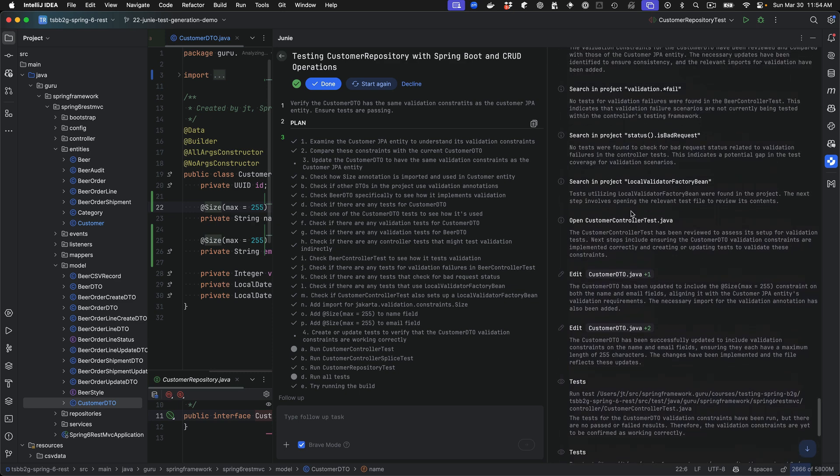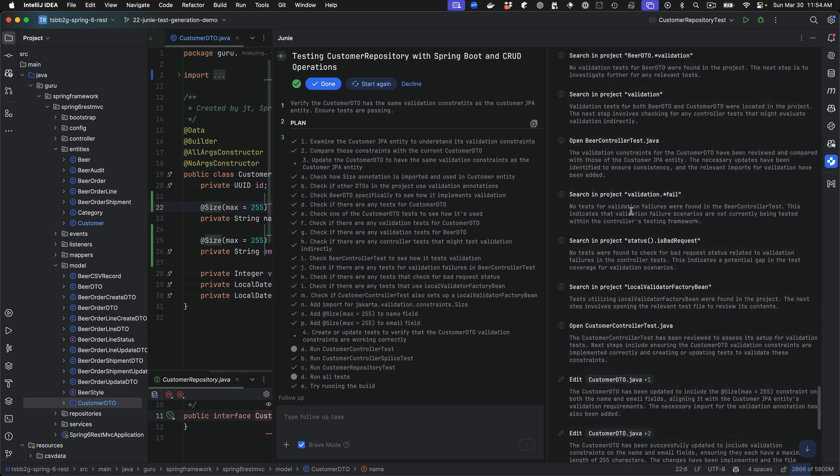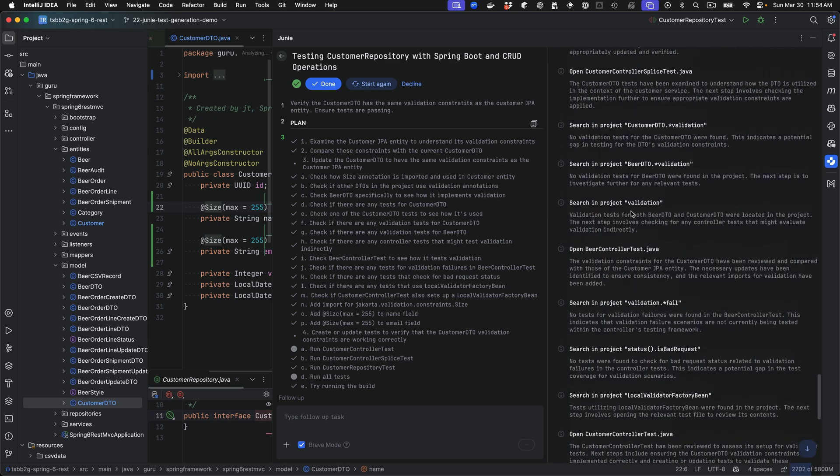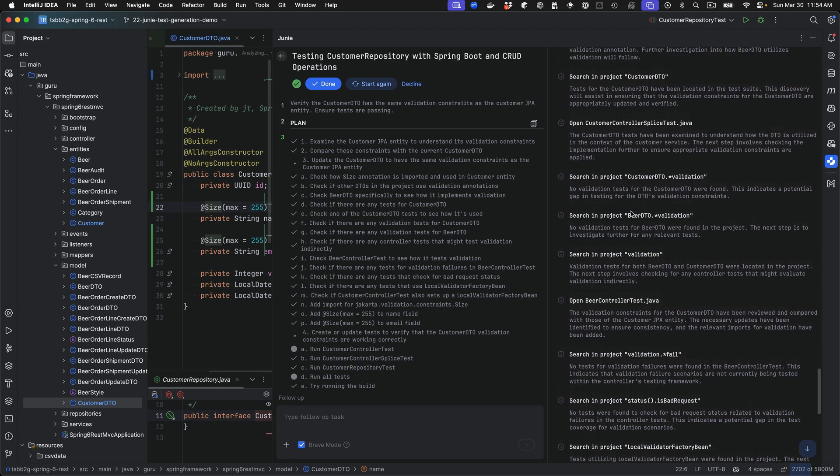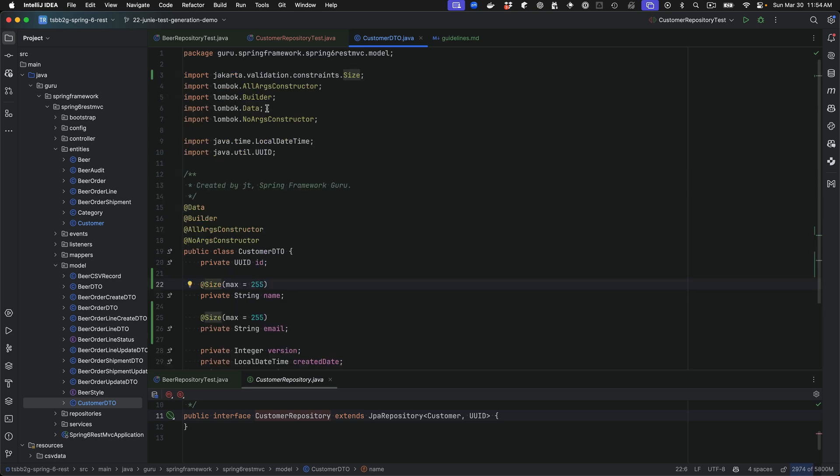What was interesting, it seemed to struggle a bit. It was adding in the size constraints, which you'd expect, but it was missing the import. It saw that the size was missing but didn't pick up the Jakarta import for size. I found that interesting - I haven't seen it do that in the past. It usually picks up imports pretty quickly, but in this case, it struggled a little.